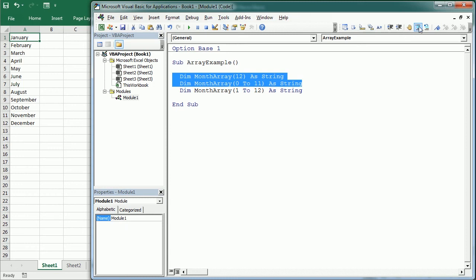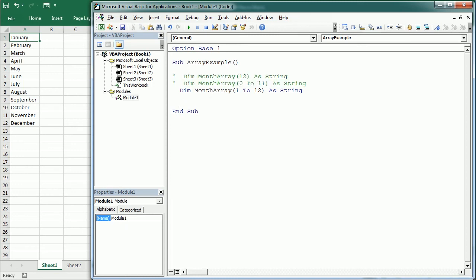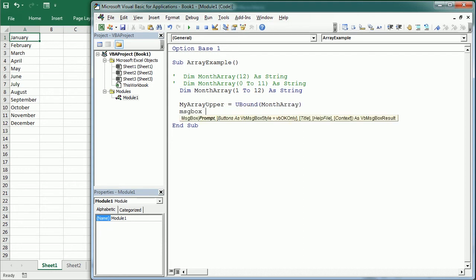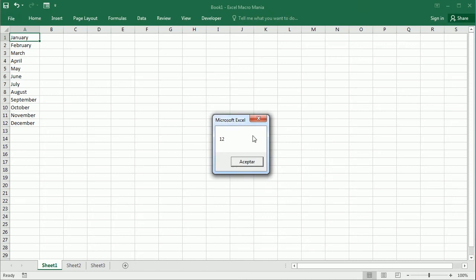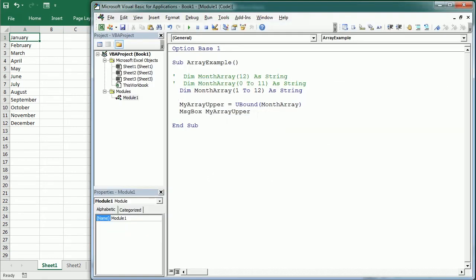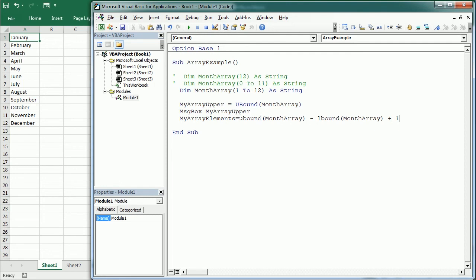We can use LBound and UBound functions to get the lower and upper bound numbers. For example, myArrayUpper = UBound(MonthArray) — if we display this in a message box, it's going to give the upper bound of this array, which is 12. Or we can get the total number of elements: myArrayTotalElements = UBound(MonthArray) - LBound(MonthArray) + 1.